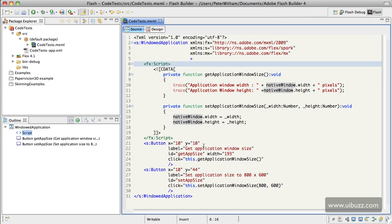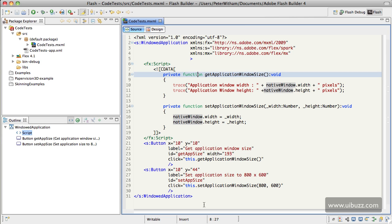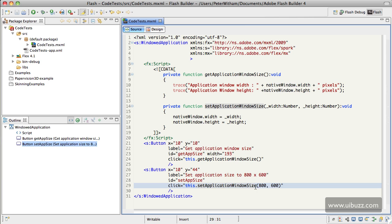So looking down at the buttons, the button to get this window size basically just calls this function here and traces it out. And the other button that sets the window size, you can see that it calls the function, and I'm just putting in there hard-coded 800 by 600 pixels for the width and the height.